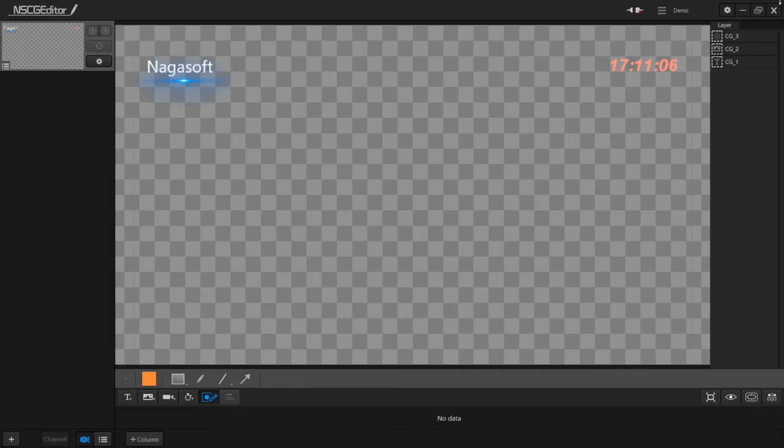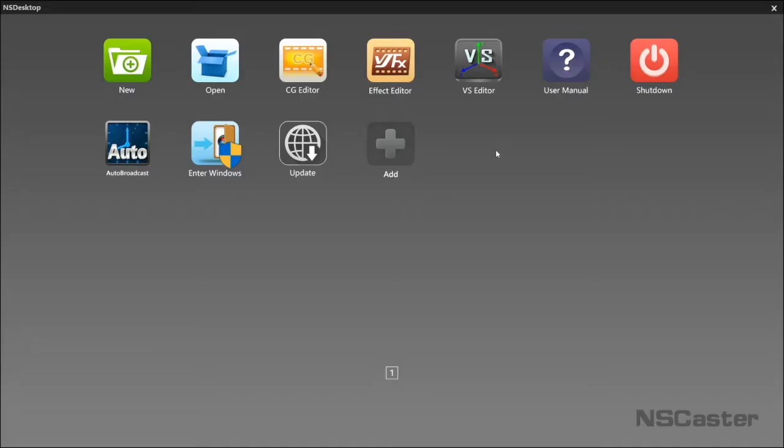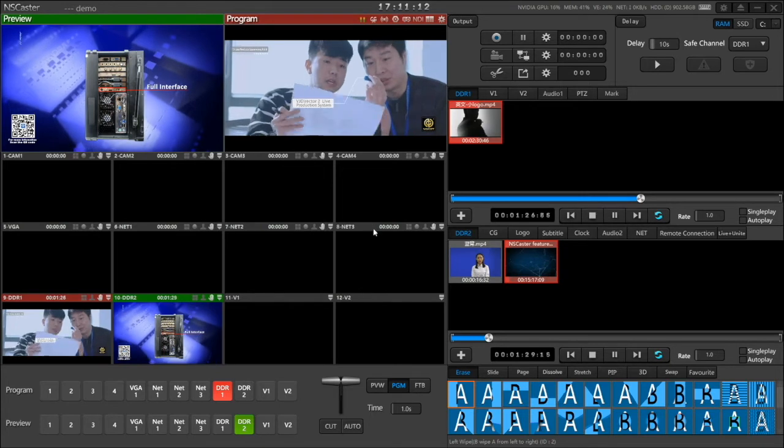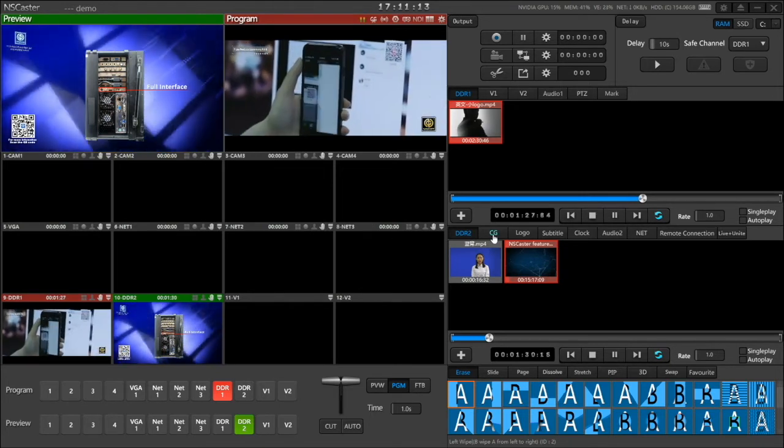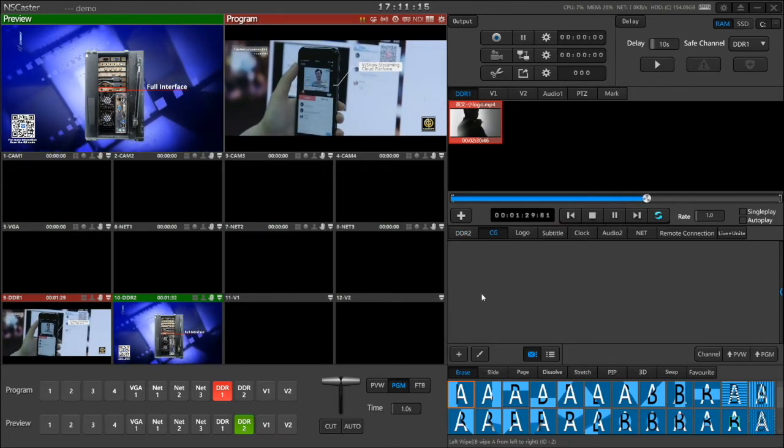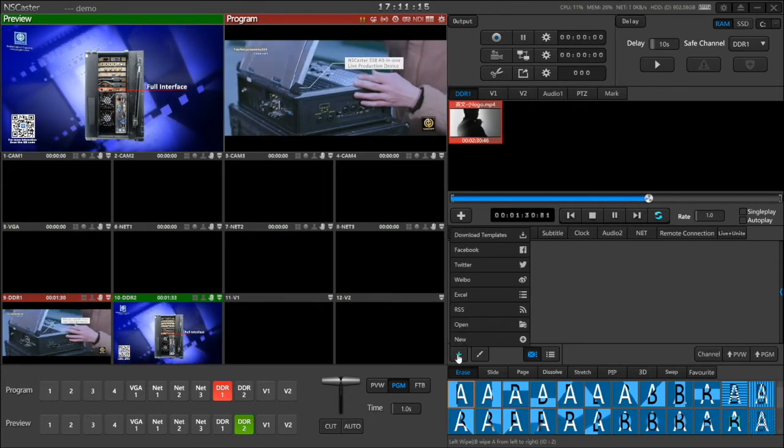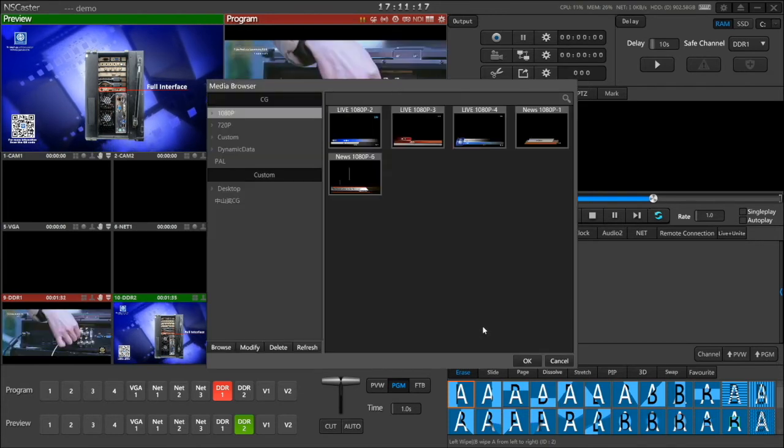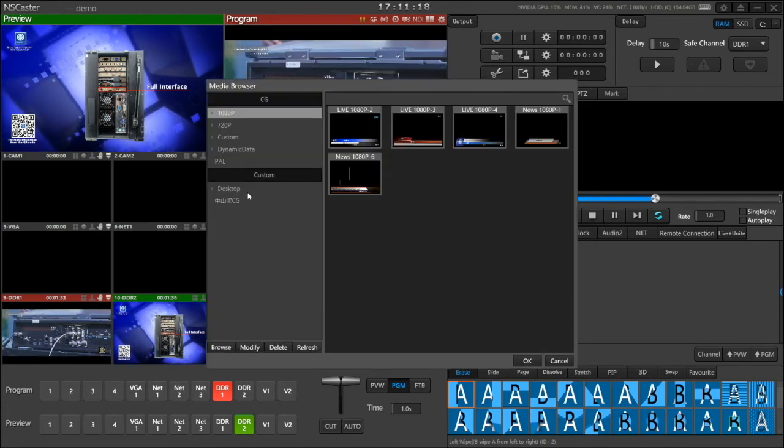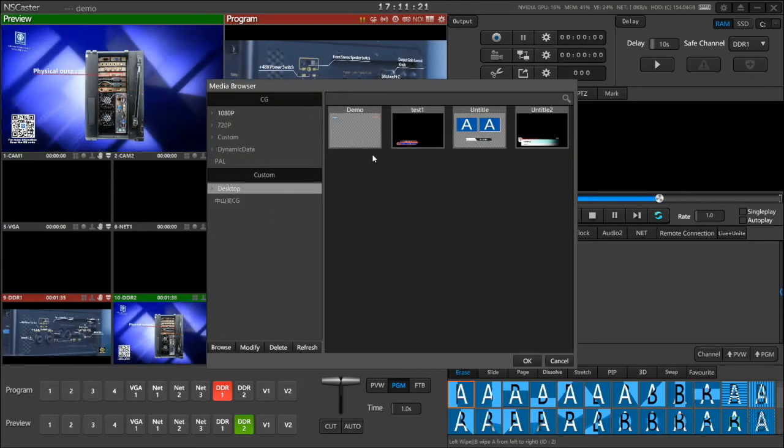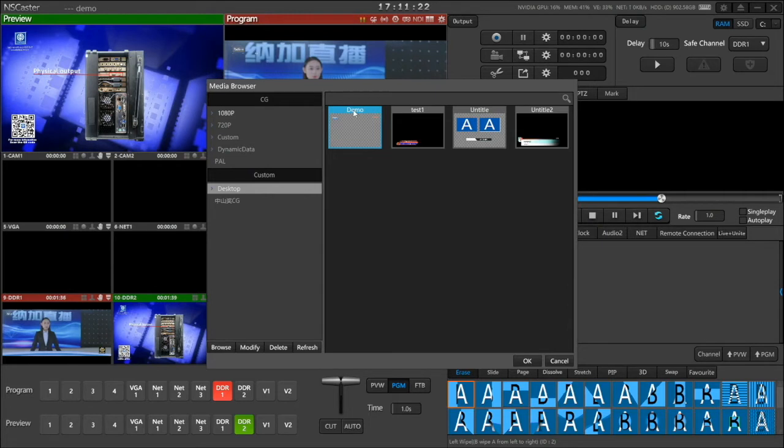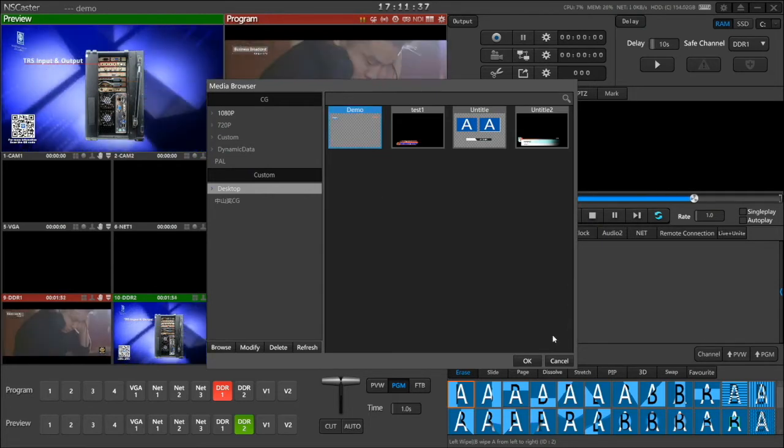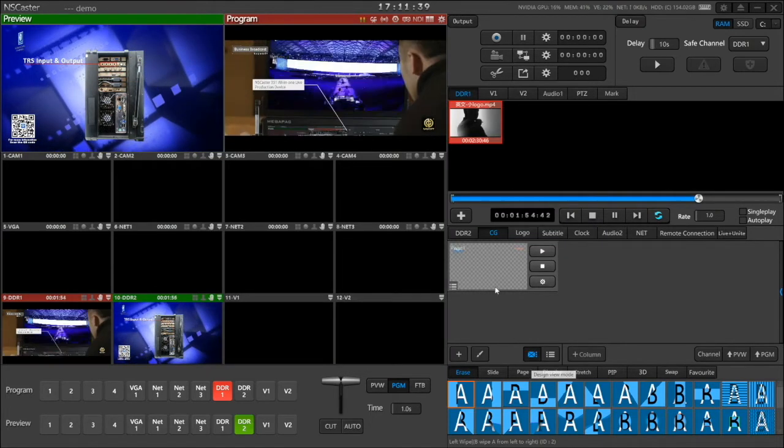So let's use the CG we saved. Go to the CG and click the plus, select open, browse the directory, and select the CG. After that, click OK.